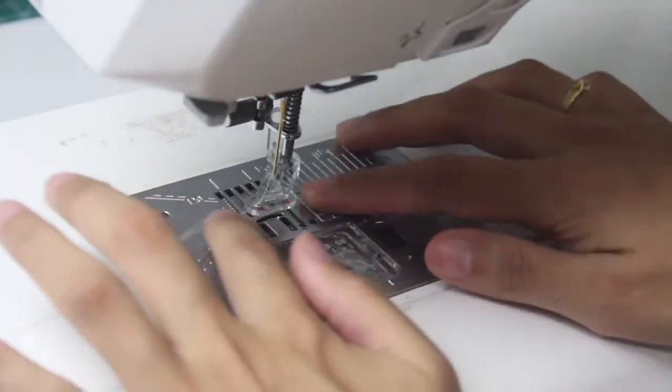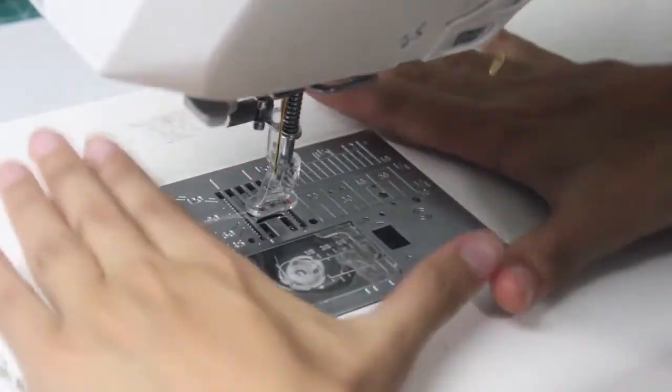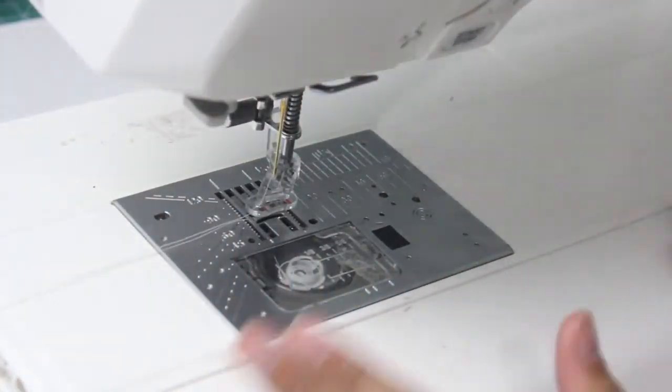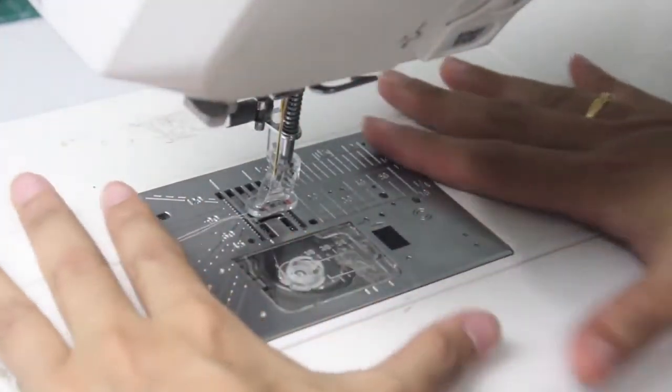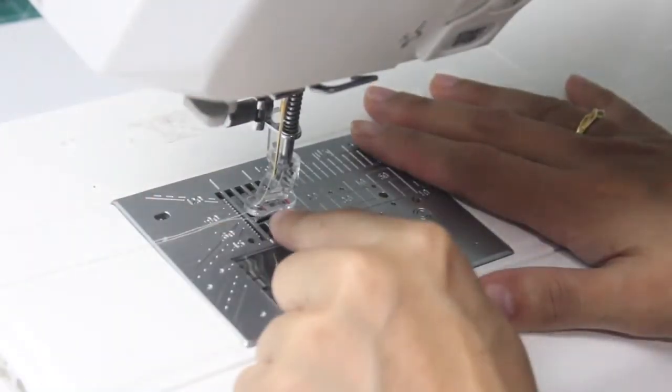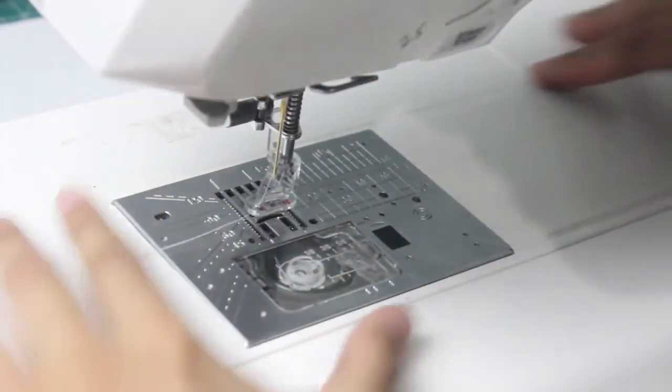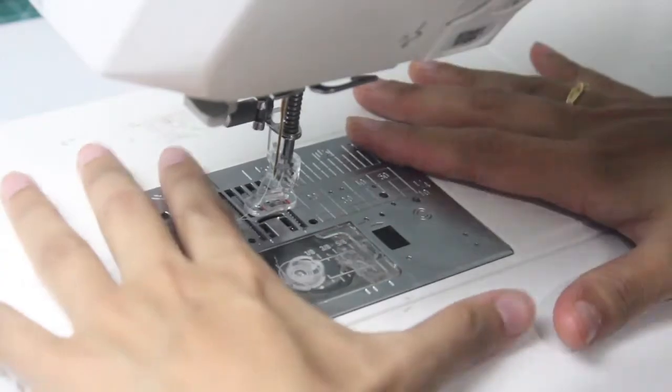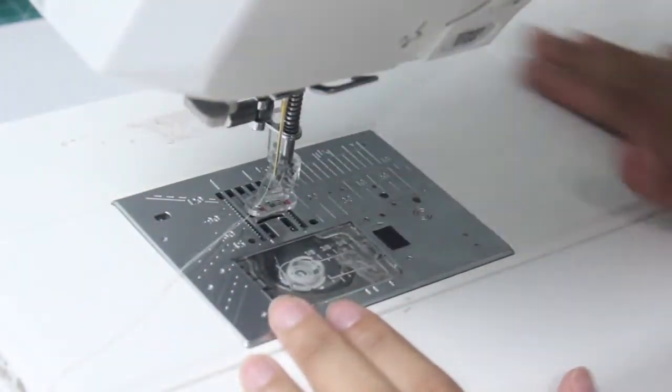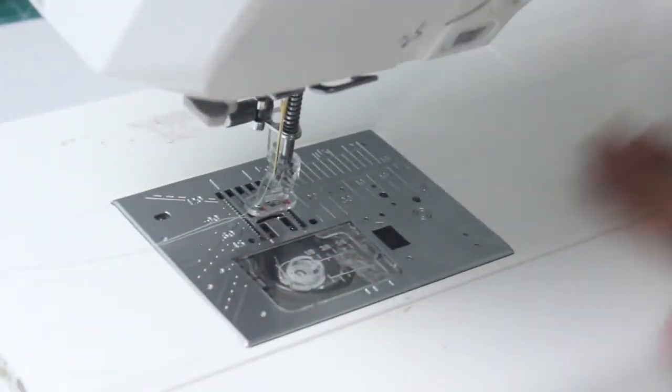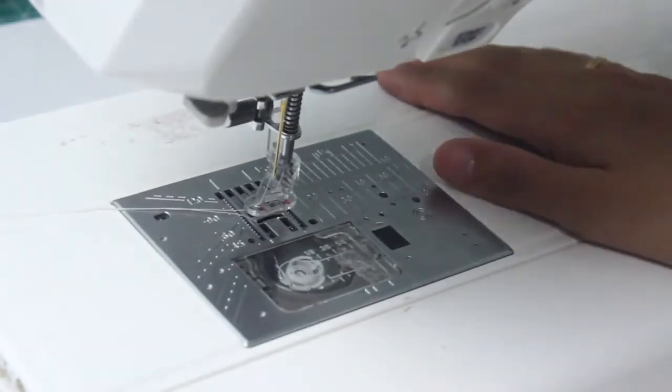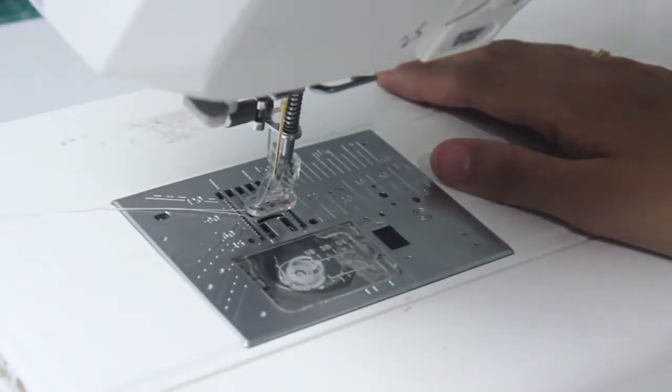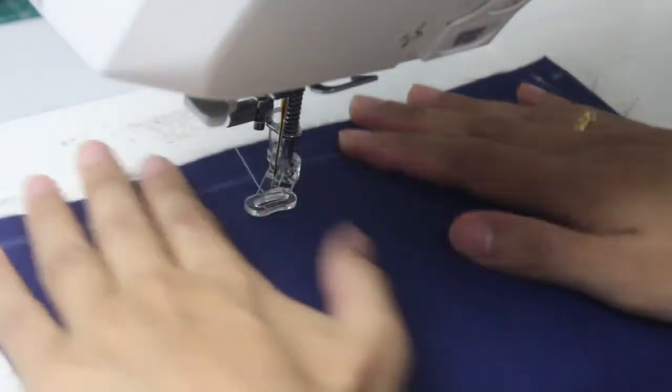Now you want to go ahead and drop that feed dog so you can see that it goes down. Now it's not going to be able to guide your fabric anymore. It's going to be down there underneath the plate. Make sure that the feed dog is down for free motion quilting so that it's not going to be disturbing our free motion quilting movement. Now we are free to move without any problems.